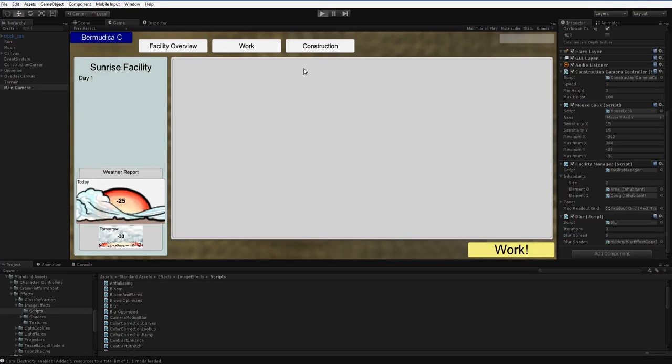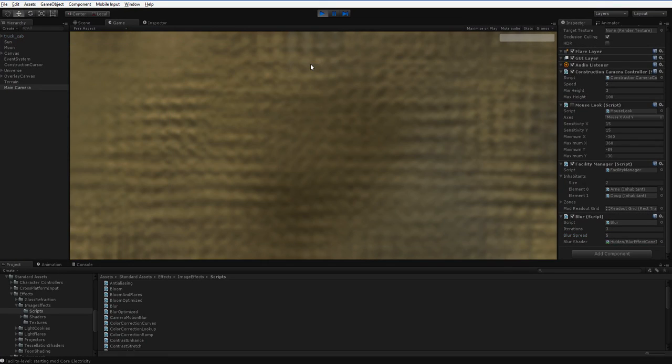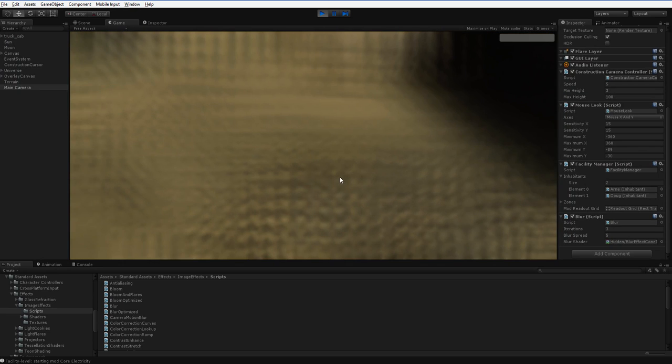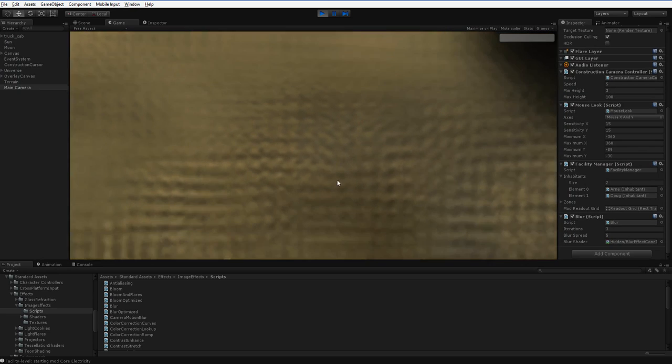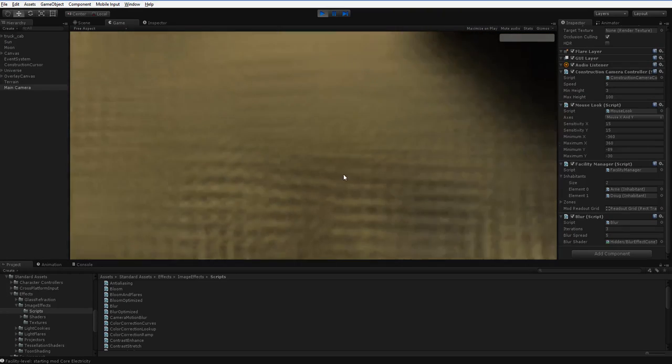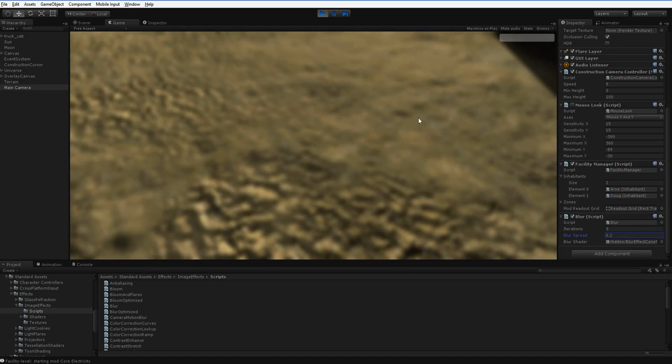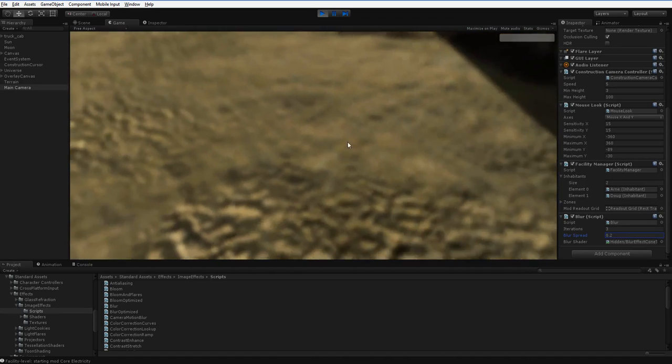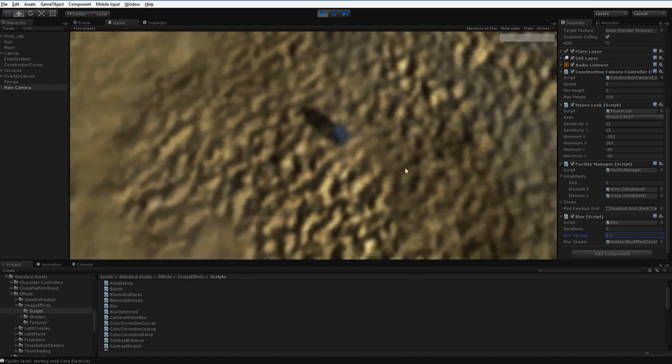So if we hit Play, we can see that it's very blurry now. We drop this back down. You can see it's only modestly blurry now.